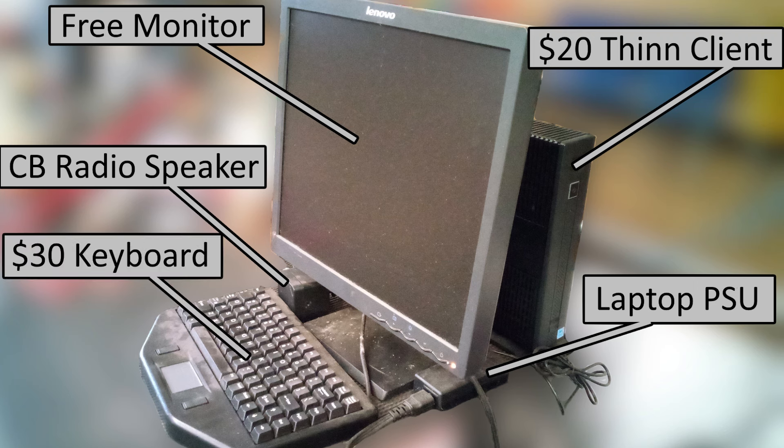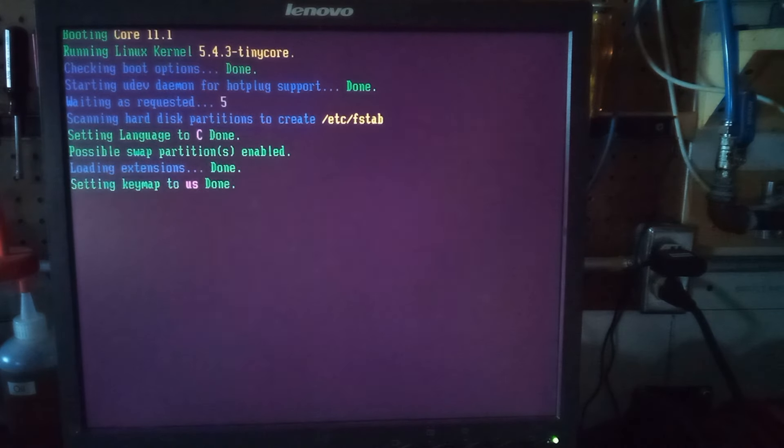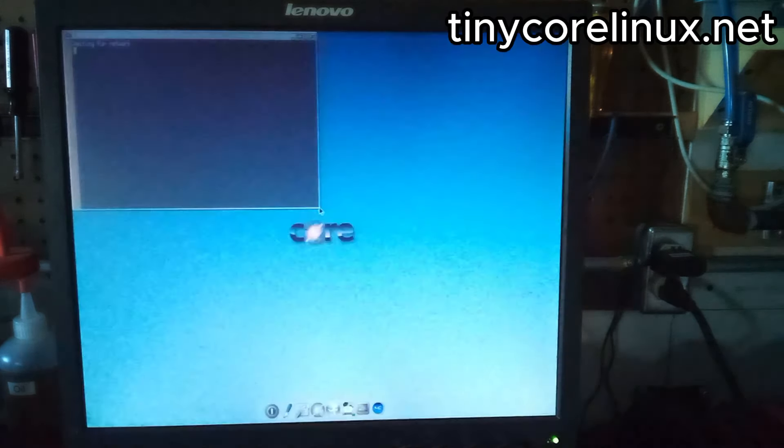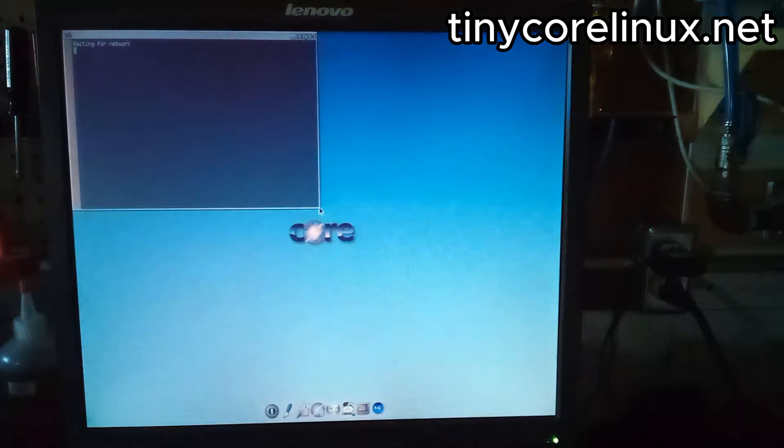I didn't want to build a full PC for the shop and have it end up getting clogged up with dust and burn out. So I use this thin client to remote desktop into the PC in my house. They use a laptop power supply so you don't have any fans running inside.